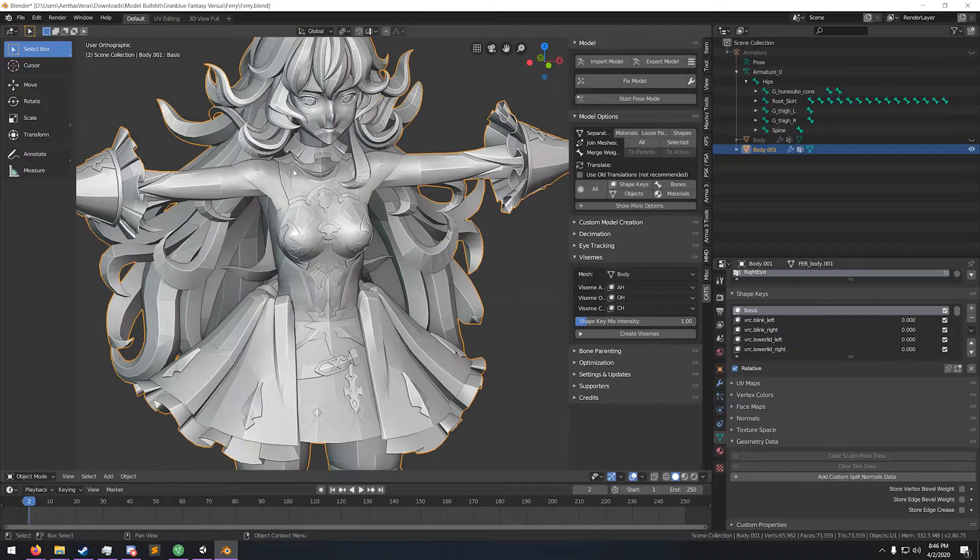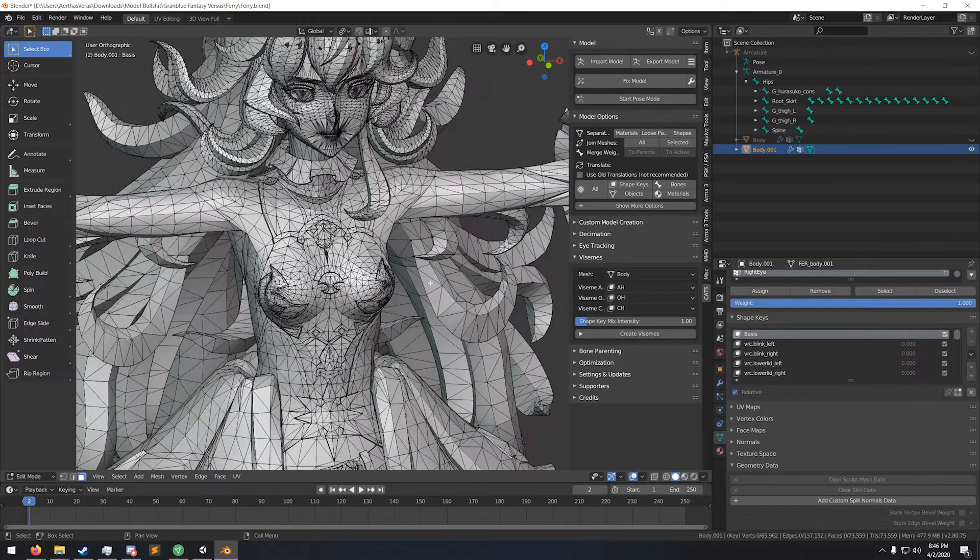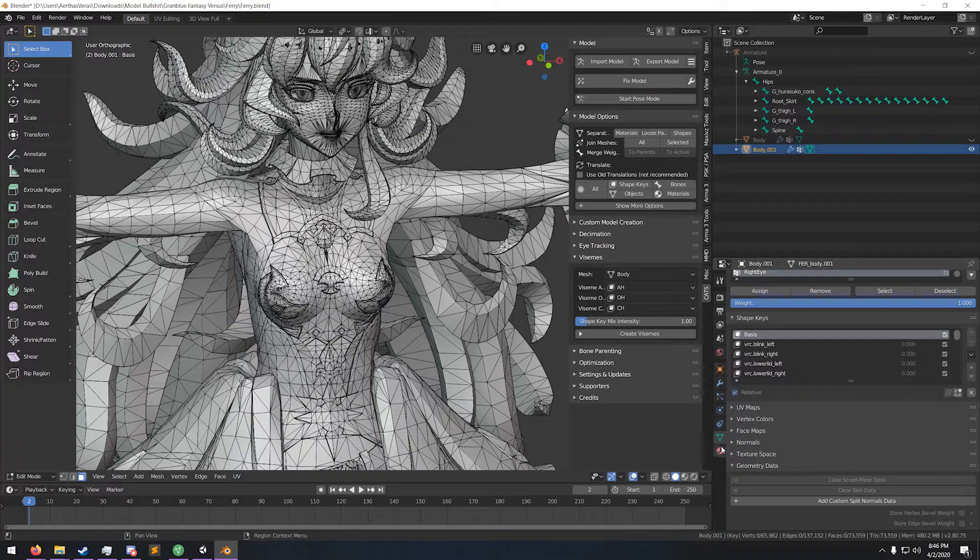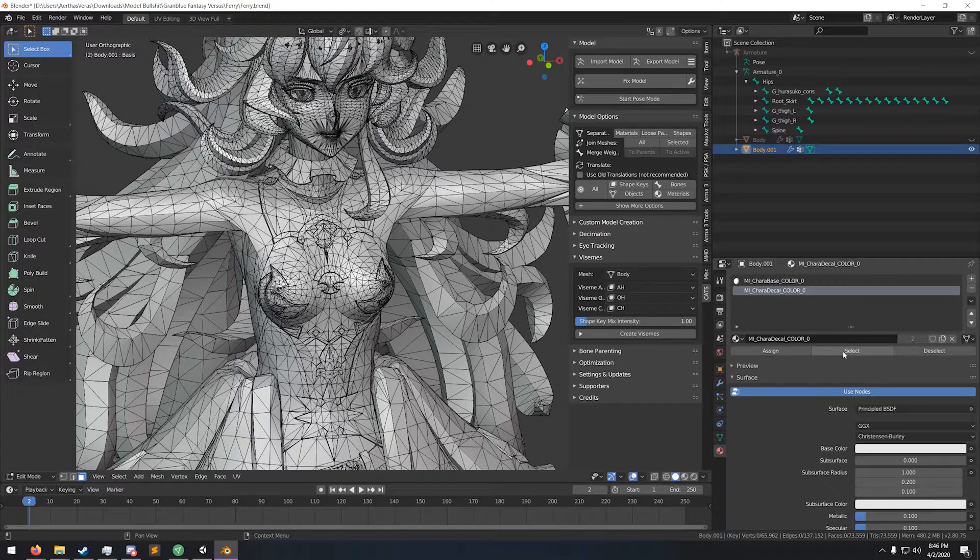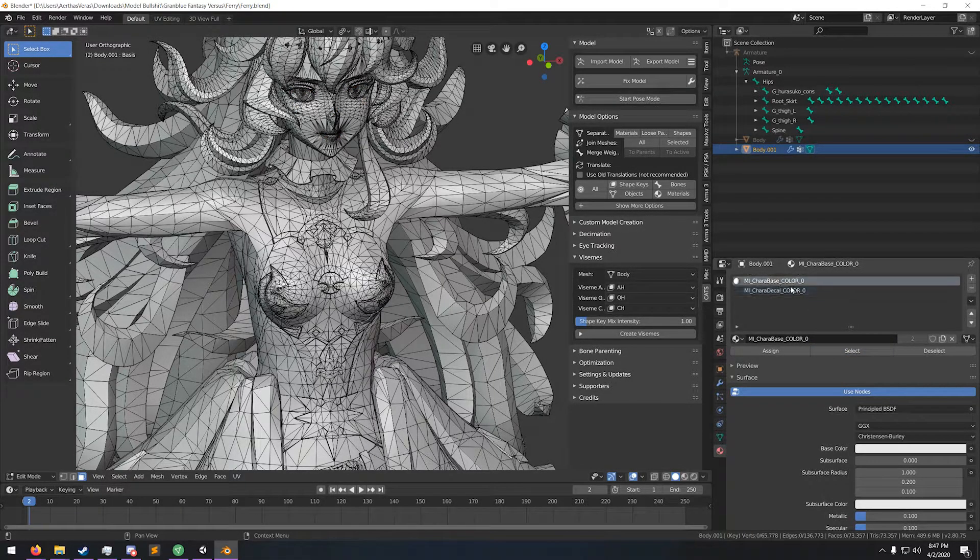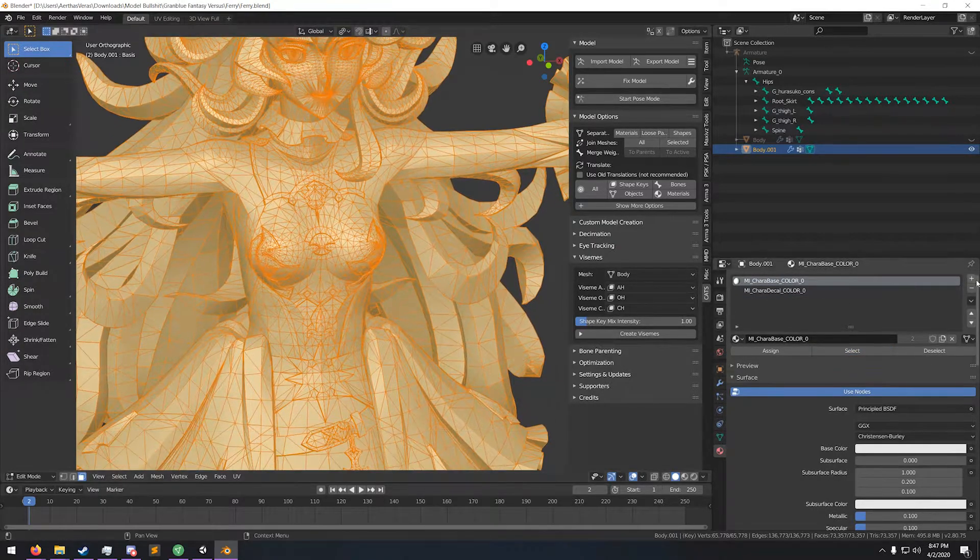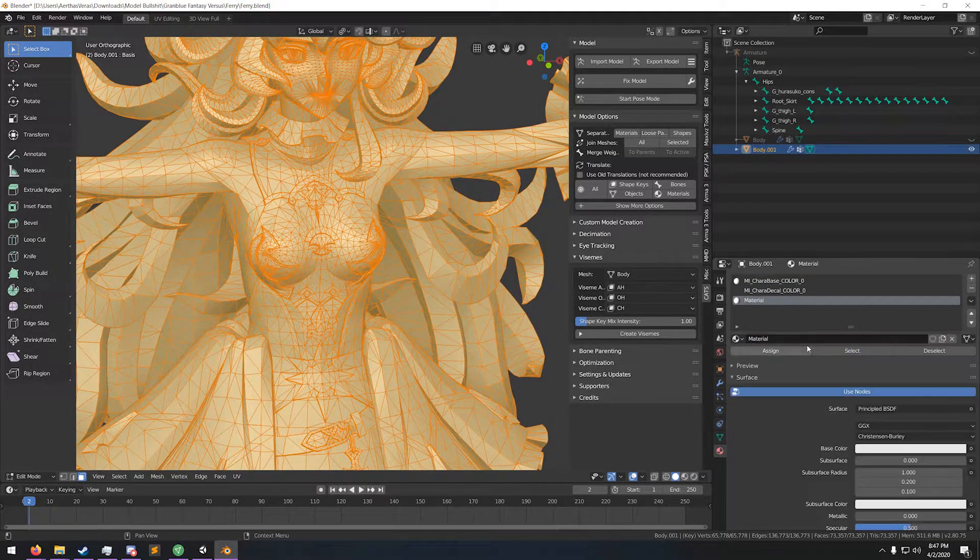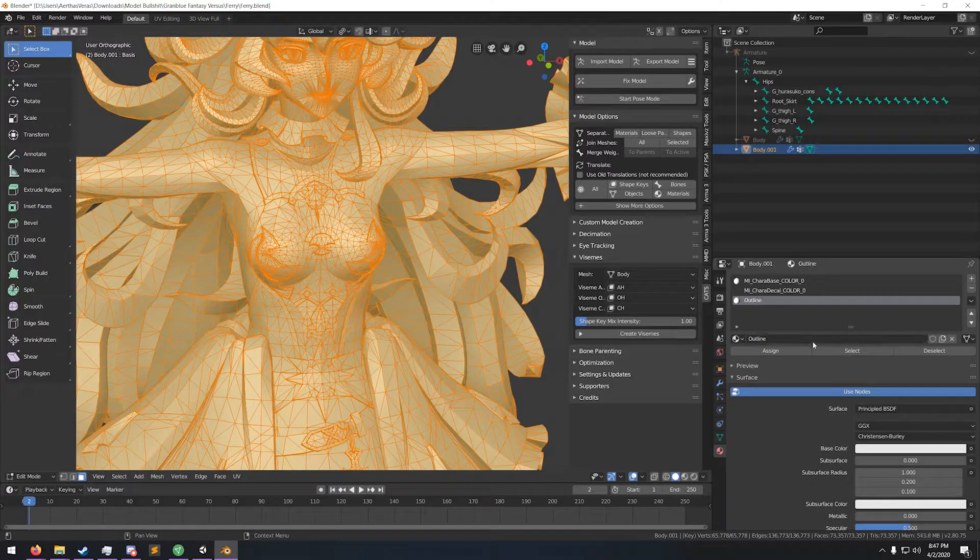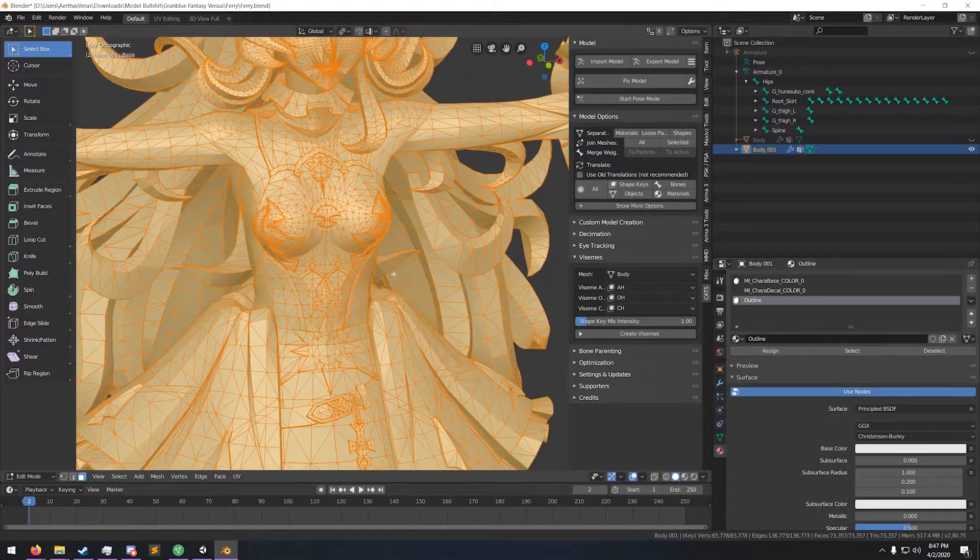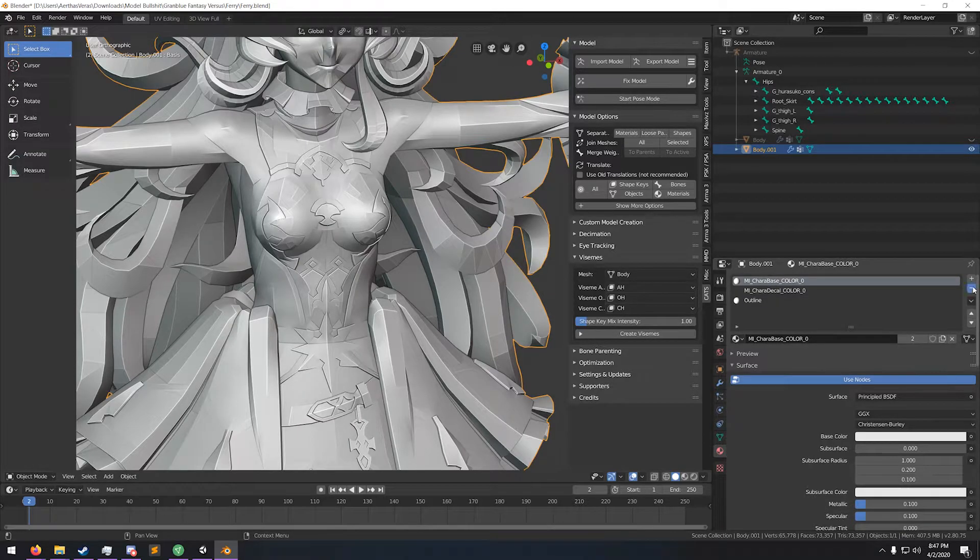Go into edit mode, go to your materials tab, select your decal and delete that. Select your base color, then create a new material. We're gonna call it outline. Assign everything to it, then go into object mode.